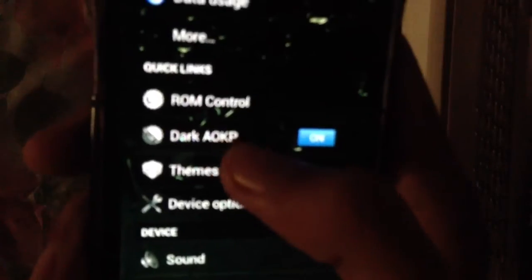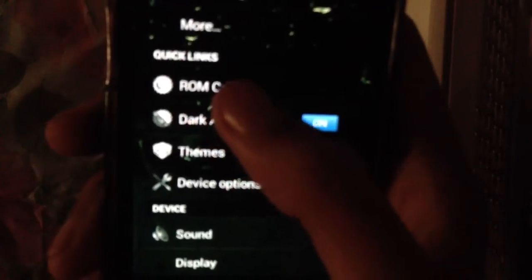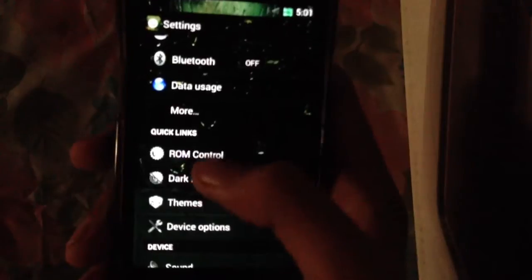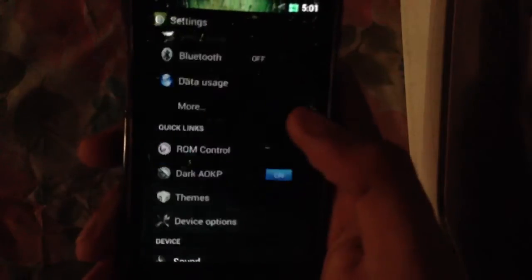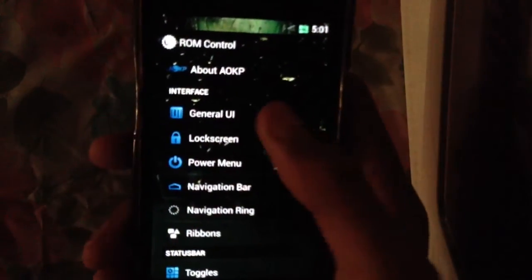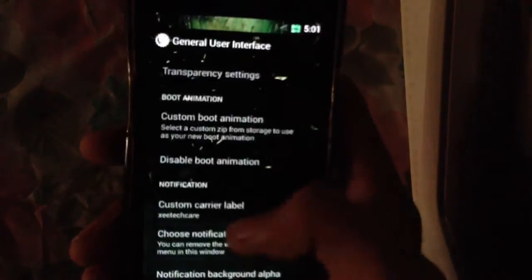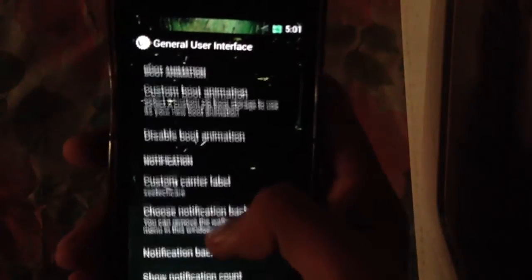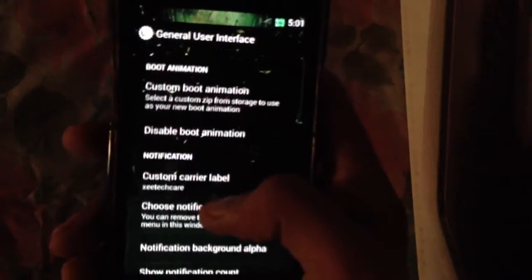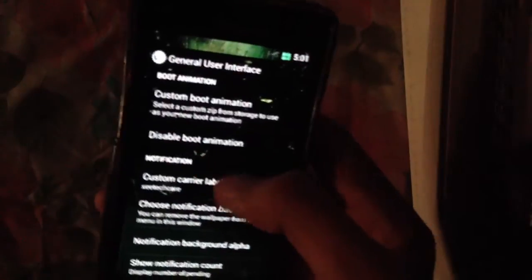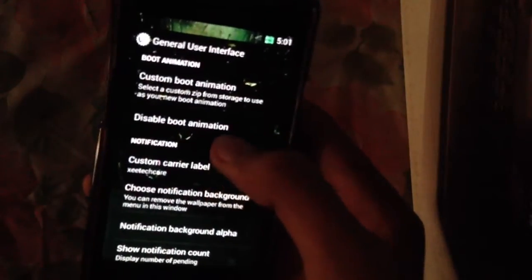It also comes with some features of this ROM which is the main thing of a ROM: the ROM control. We have general UI, pretty much same in every other ROM. We can set the custom carrier label and custom background here.